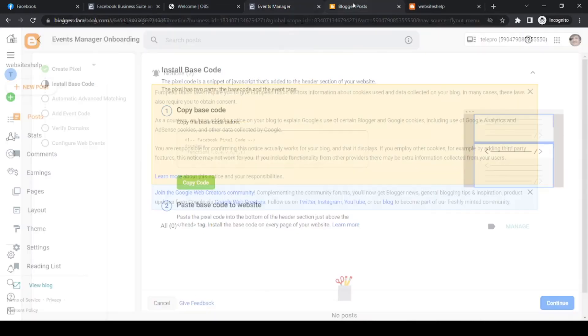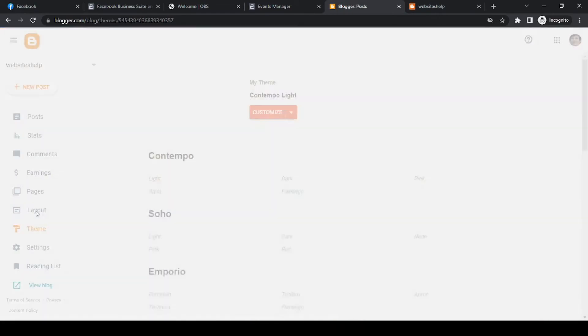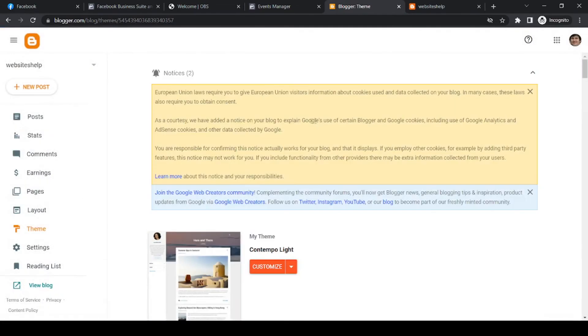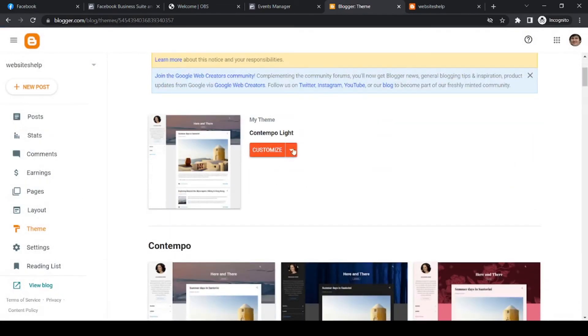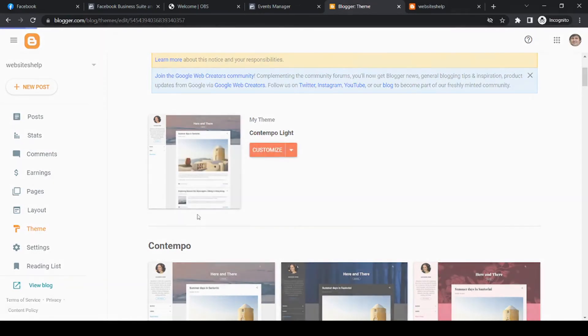So what you want to do, go back to Blogger, to your dashboard, and then go to theme. And now go to theme and hit the drop-down arrow and go to edit HTML.